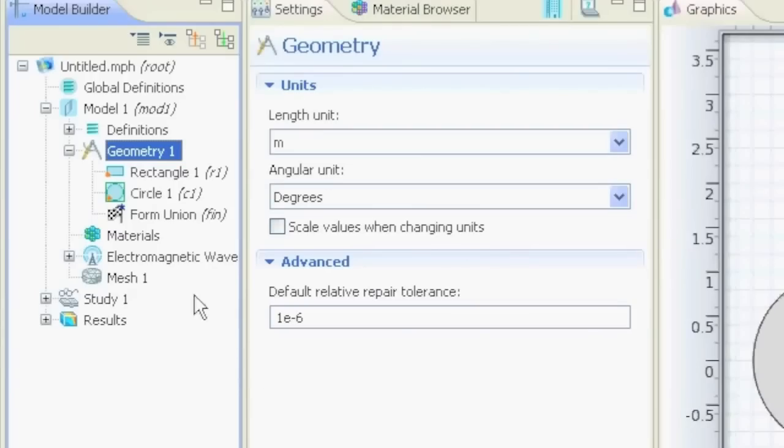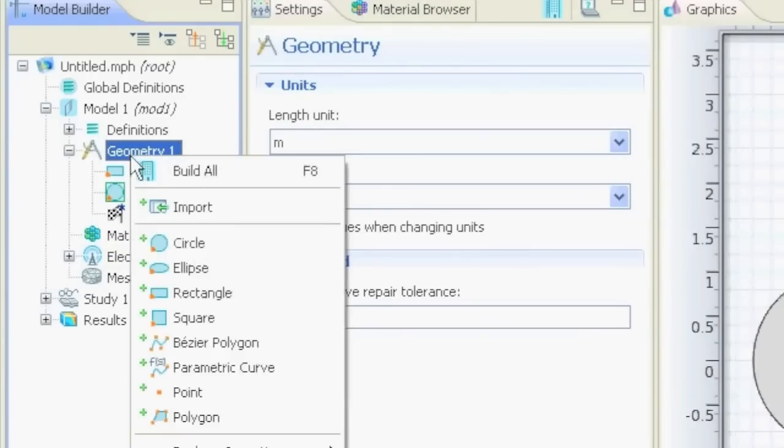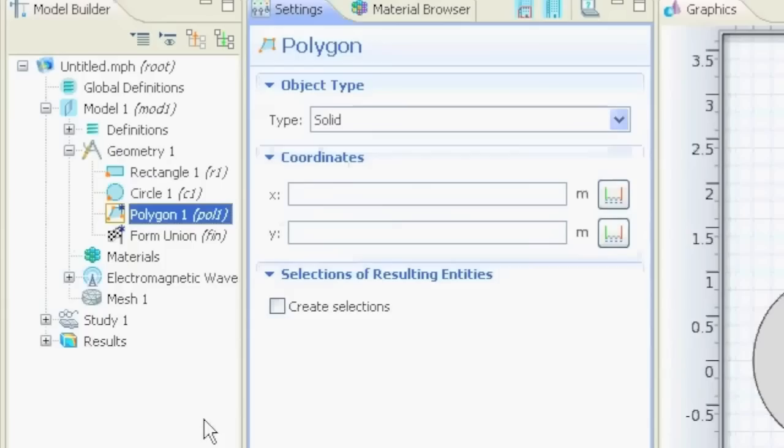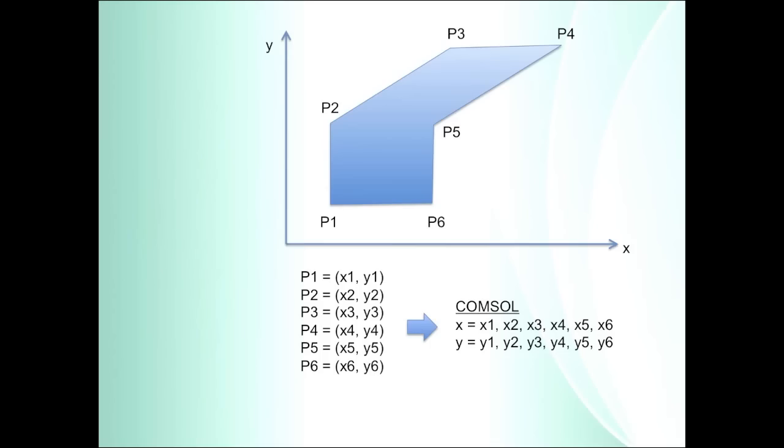Now let's take a look how we can draw a polygon. We right-click on geometry node, we say polygon, and now we can define the X coordinates and the Y coordinates.